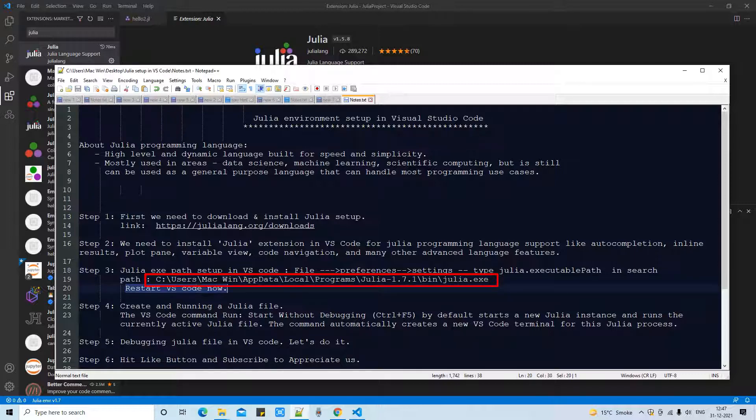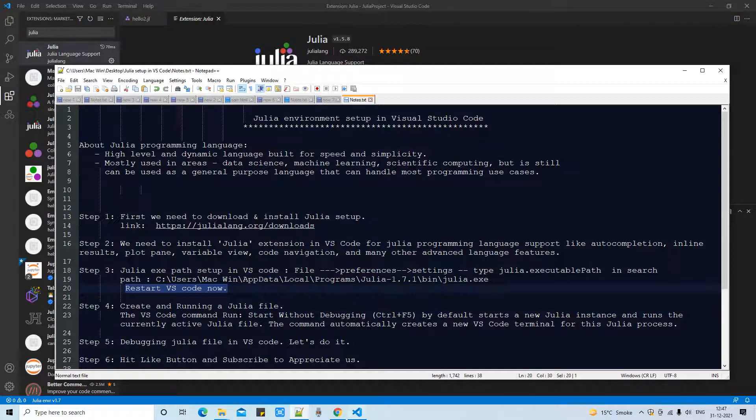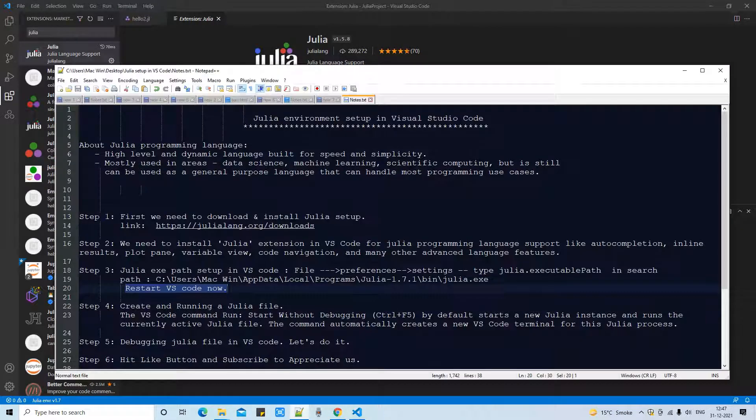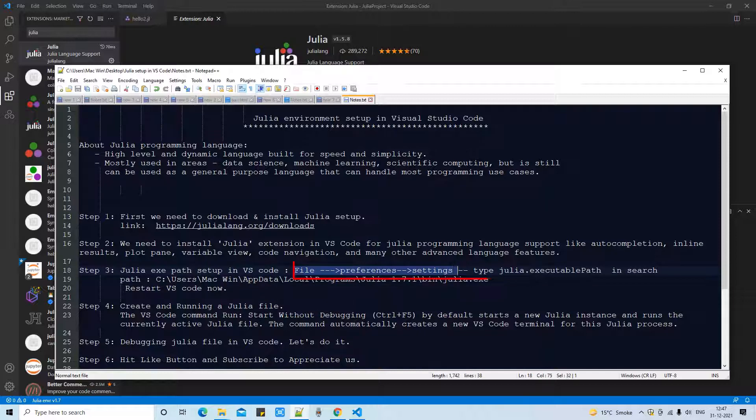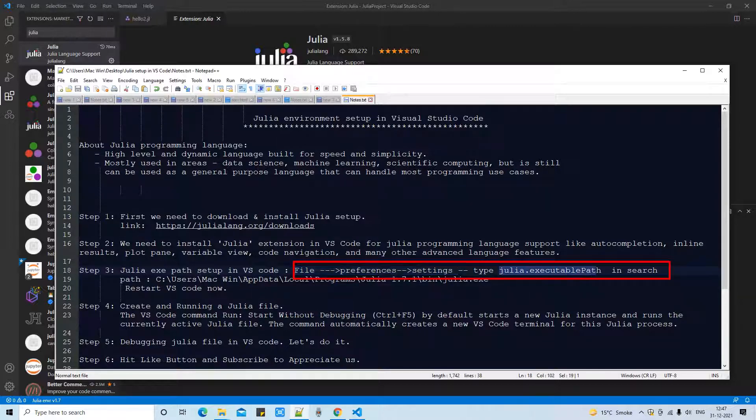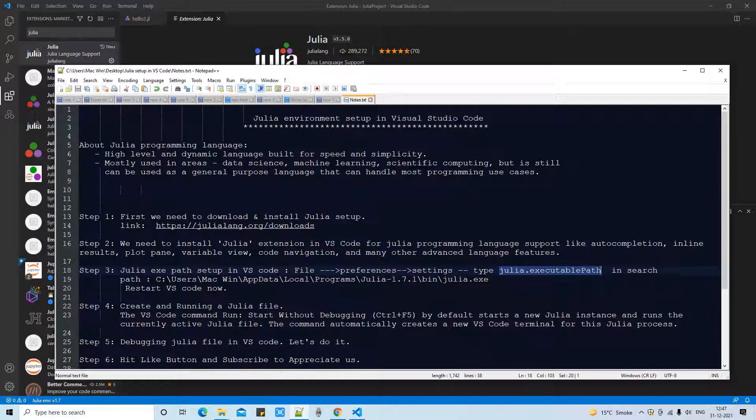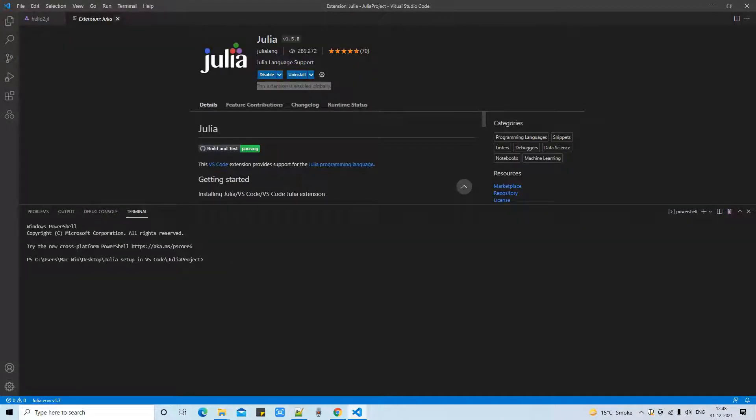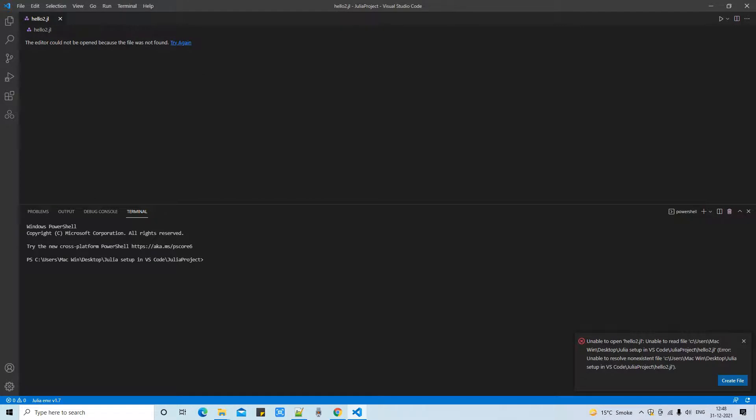Okay, once your path is ready we have to do one more activity. We have to update this path somewhere. Let me show you where. So we have to go to file, preferences, then settings, then we will type Julia.executable path in the search box.